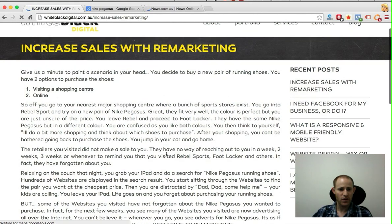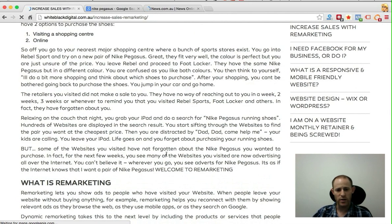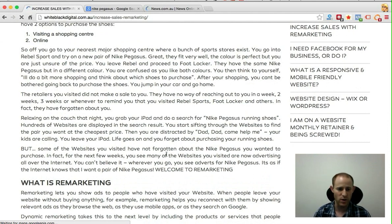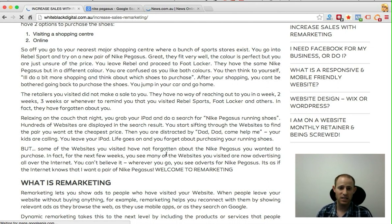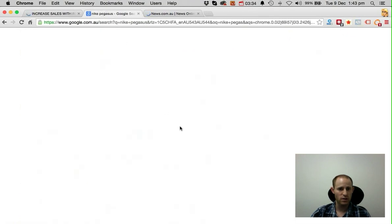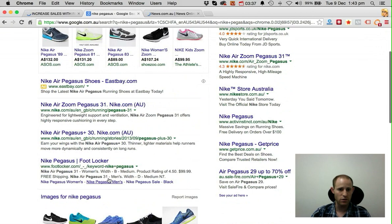Then for some reason the next day, or a week or two later, wherever you go on the internet you see websites advertising Nike Pegasus running shoes. In fact, some of the websites you visited are advertising those exact same running shoes, and you think to yourself, 'Geez, these guys are clever — how do they know that I want running shoes?' You did your search in Google, visited some of these pages, and now the ads are following you.